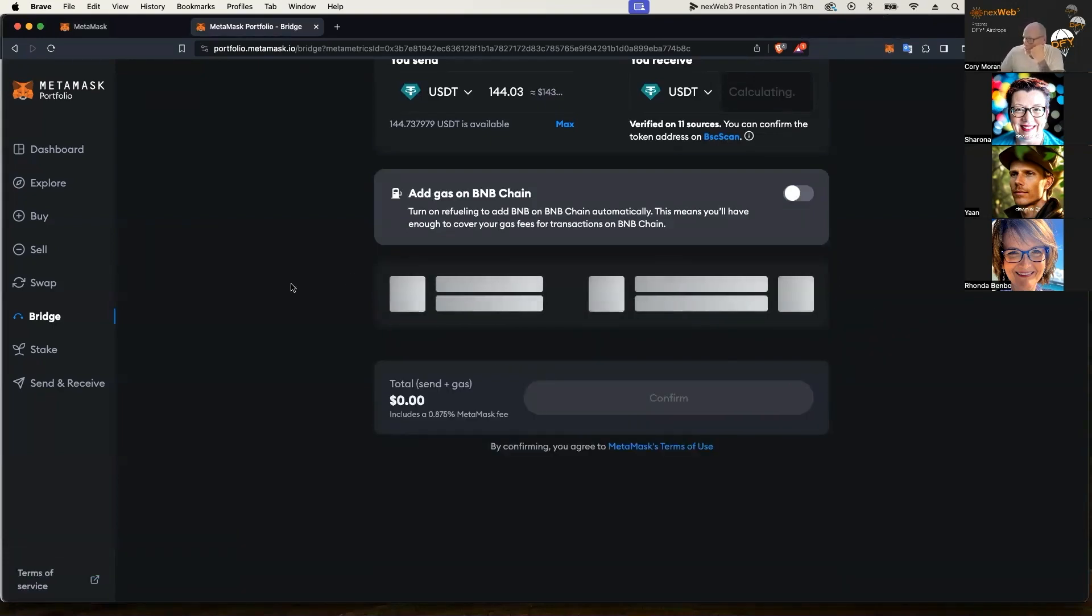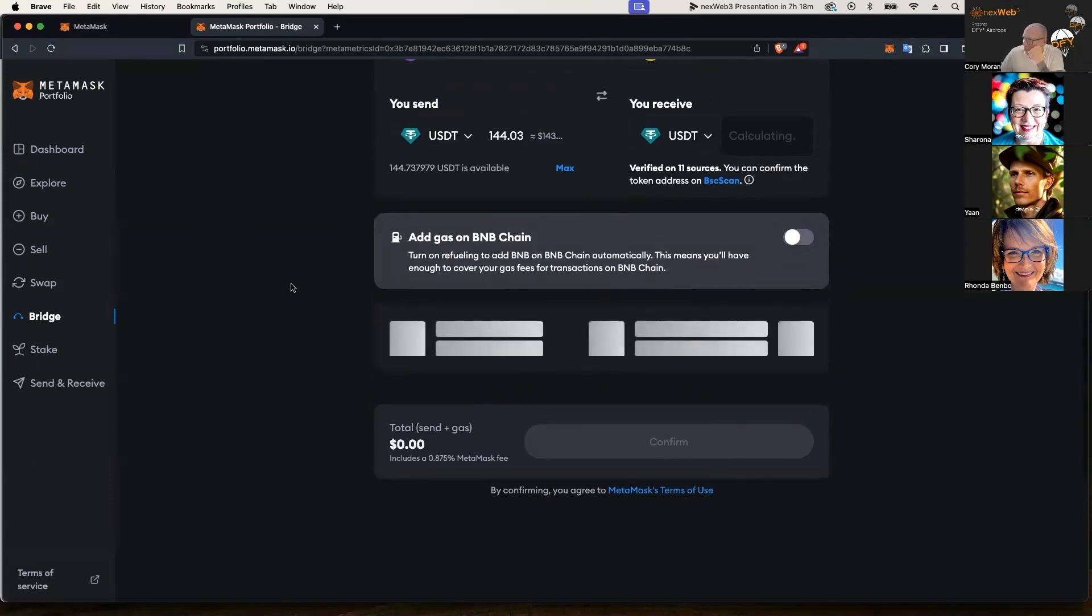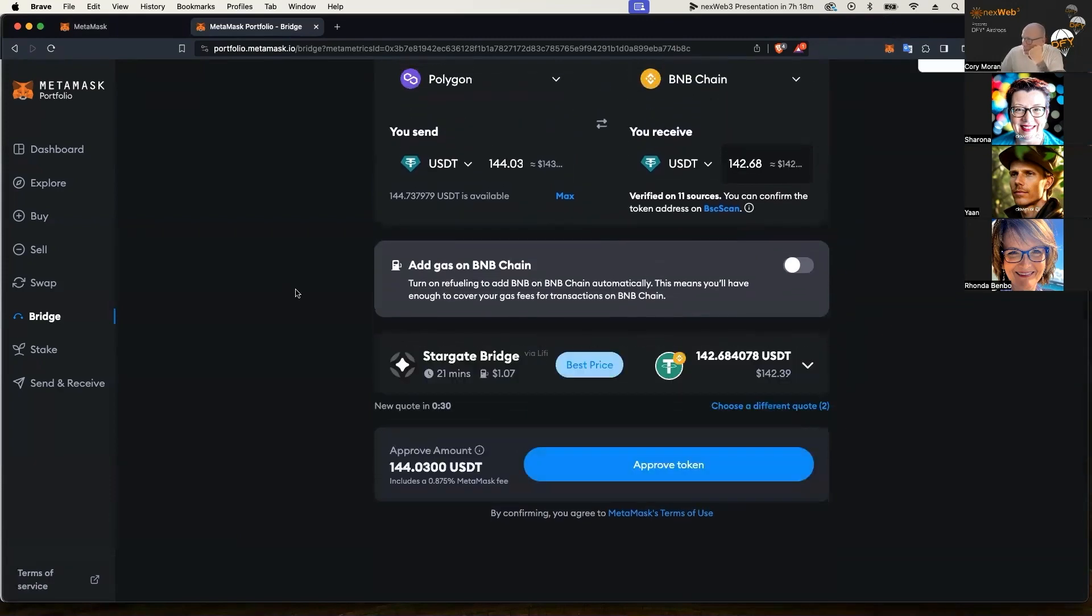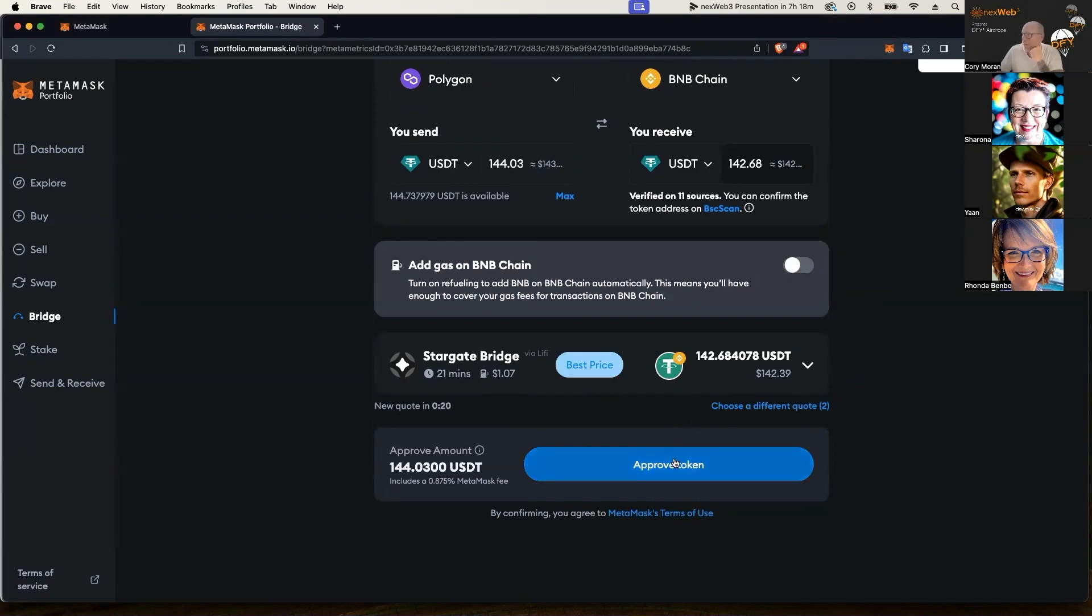And once it finds that bridge again here for me, I'm going to be able to approve the token bridge. And now you see it changed the bridge provider, which is now Stargate, which is fine, best price that gives you. I'm going to go ahead and approve the token.